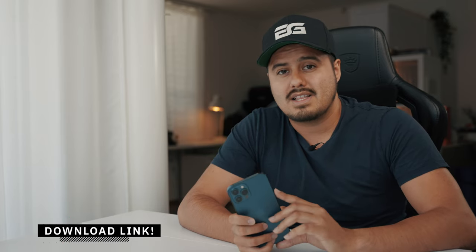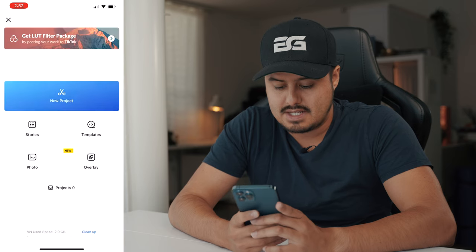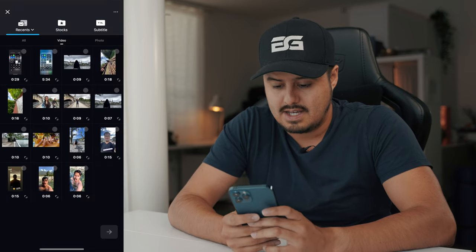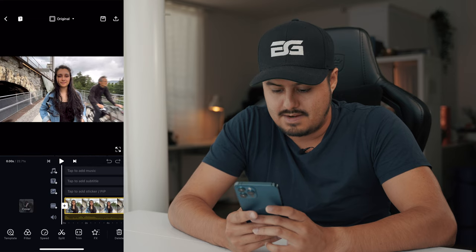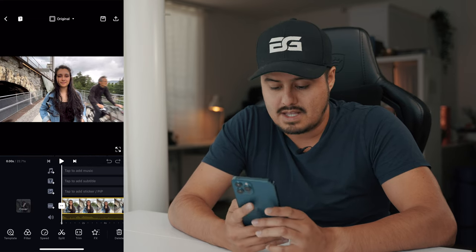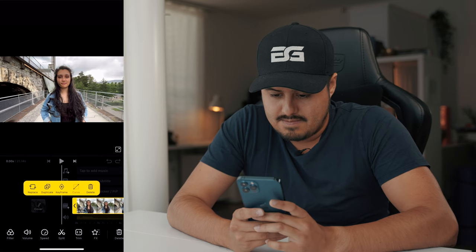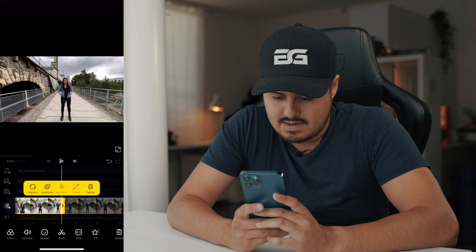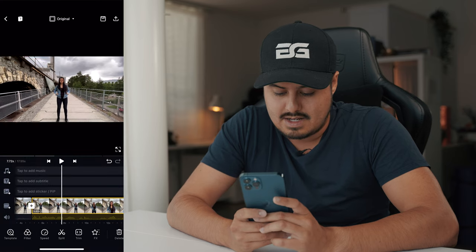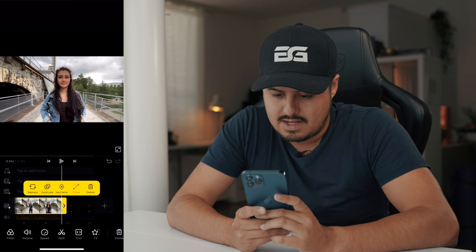There is a download link in the video description below where you will get access to both of the clips so that you can follow along. I'm going to hit the plus button, select new project, select both of the clips, and hit the arrow key. Now it's in our timeline. The first thing I'm going to do is trim the clip so that we have just the best portion, dragging it until I start walking away from her, and doing the same for the second clip.